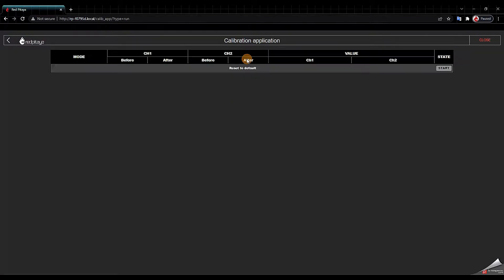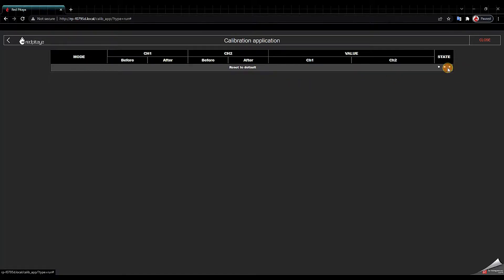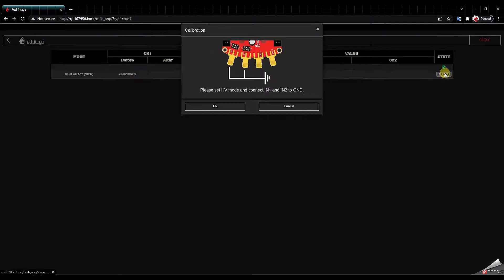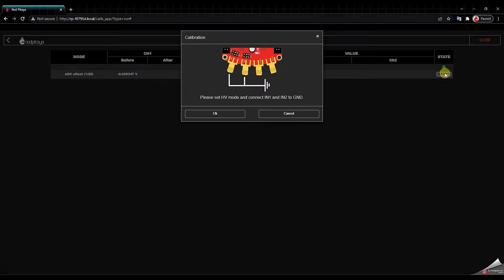We will do the auto DC calibration and we click start and start again. Now we get the first instruction. We need to short input 1 and 2 to ground.